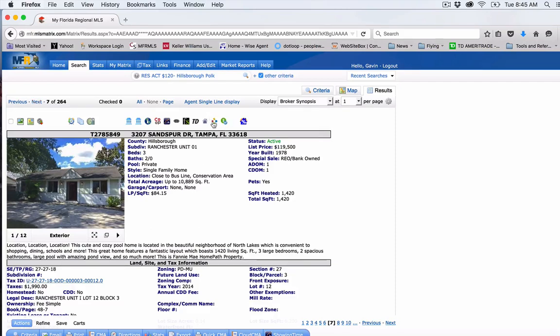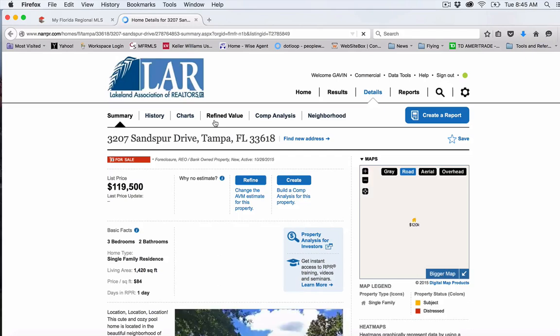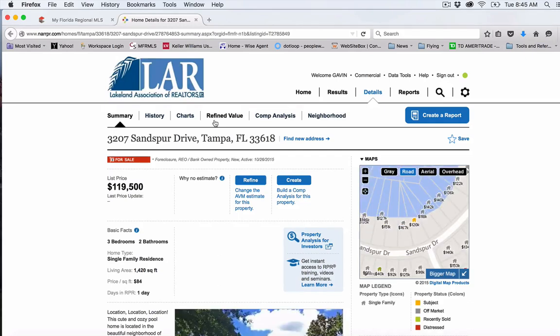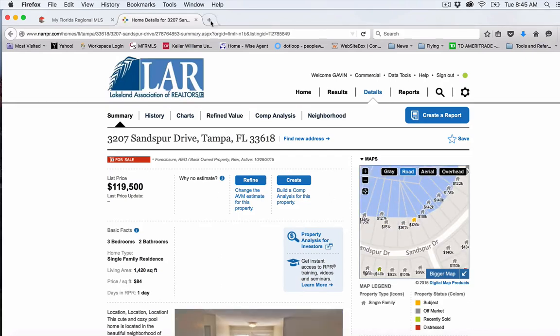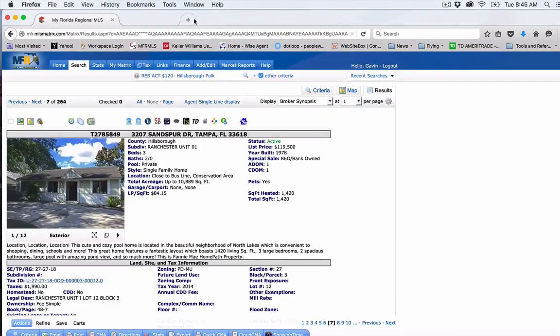Sandspur in Tampa, $119,500, which is a lot of money. Again, this is Sandspur Drive. There's not any margin there to flip.